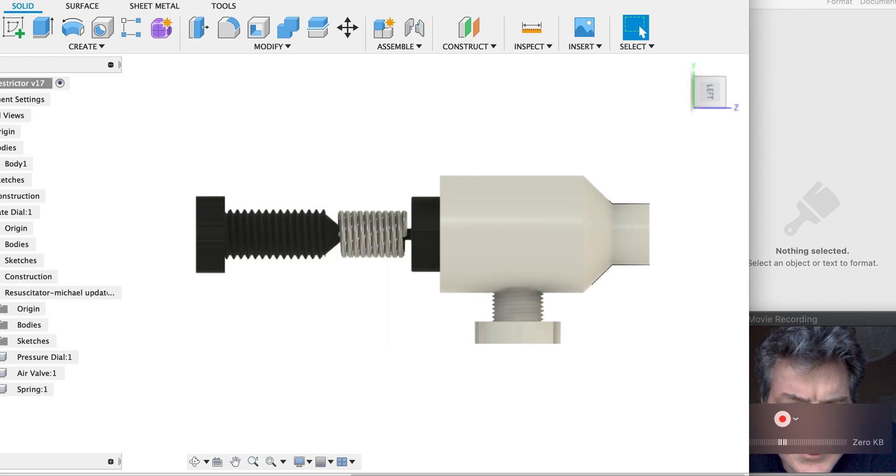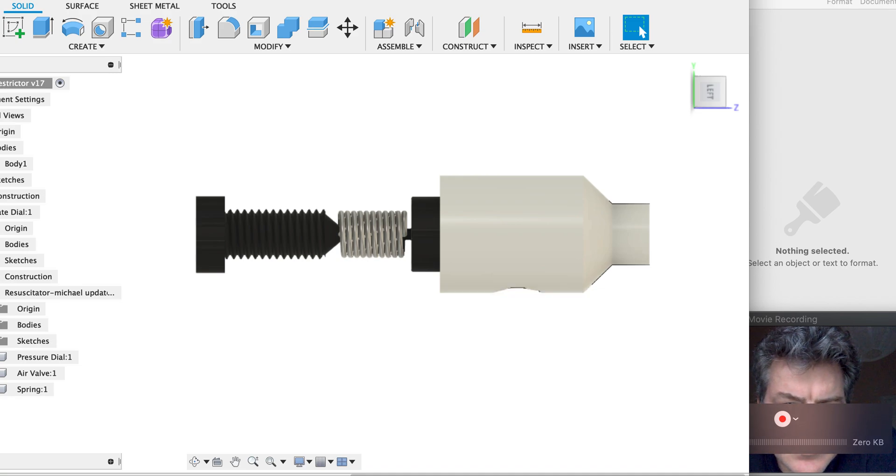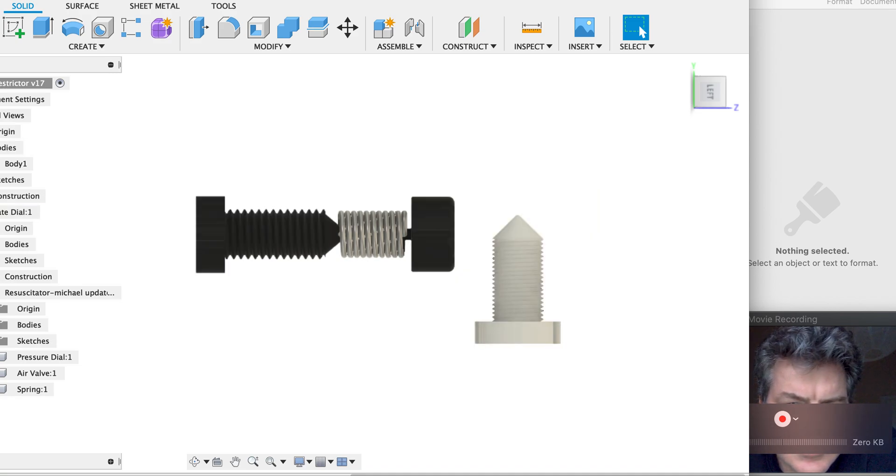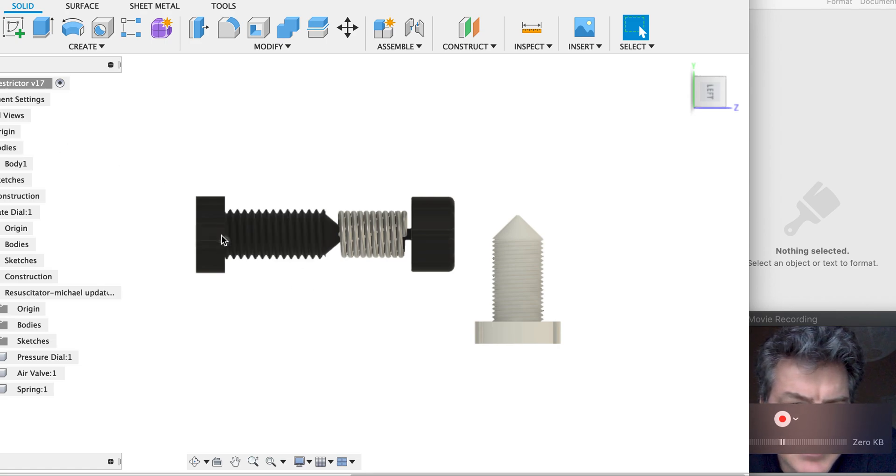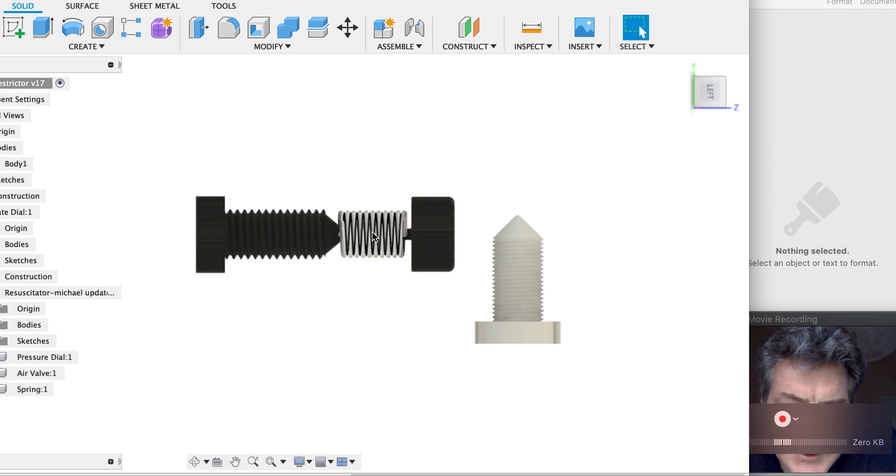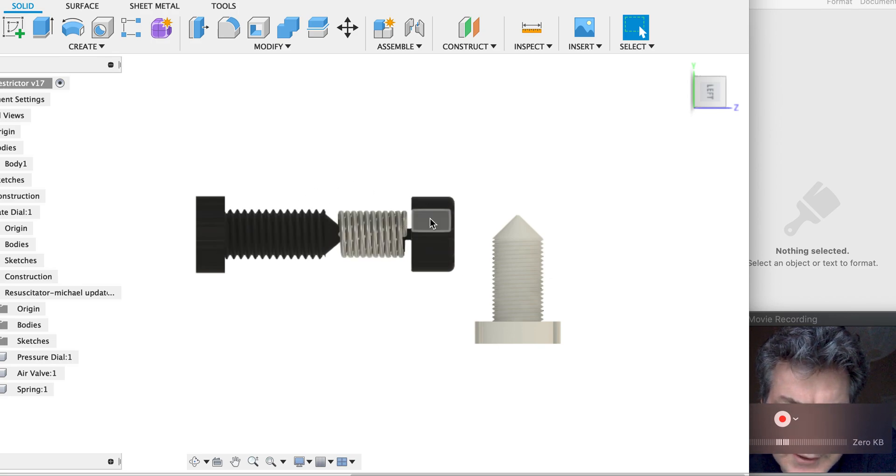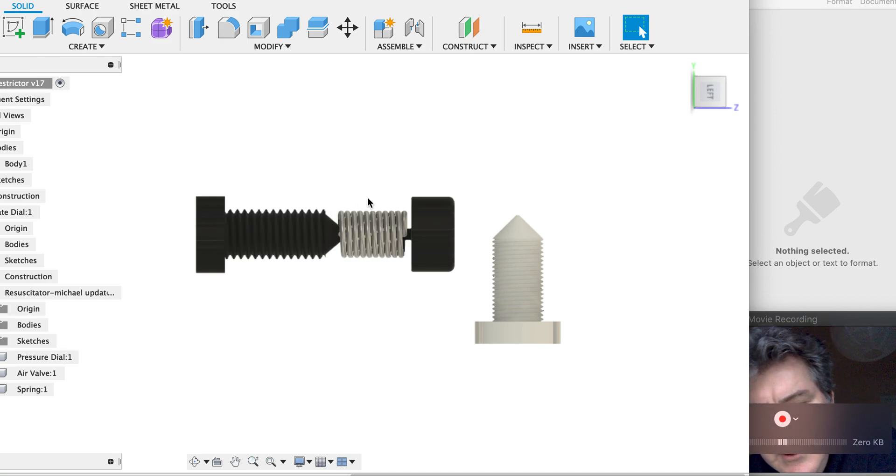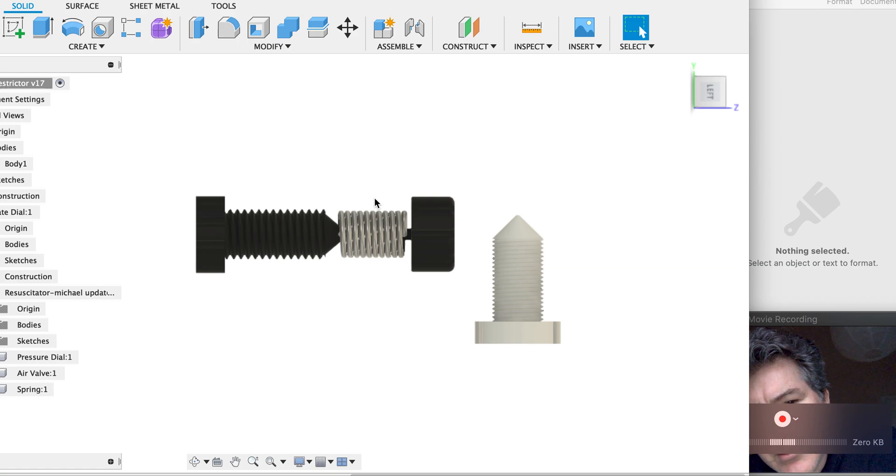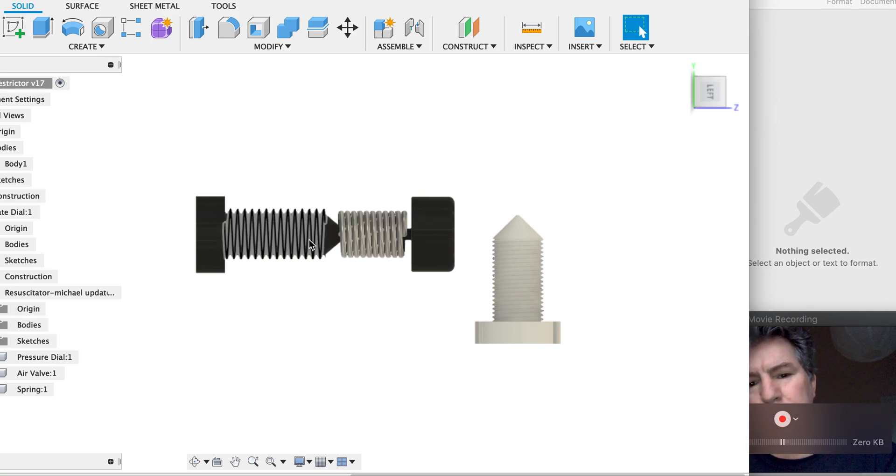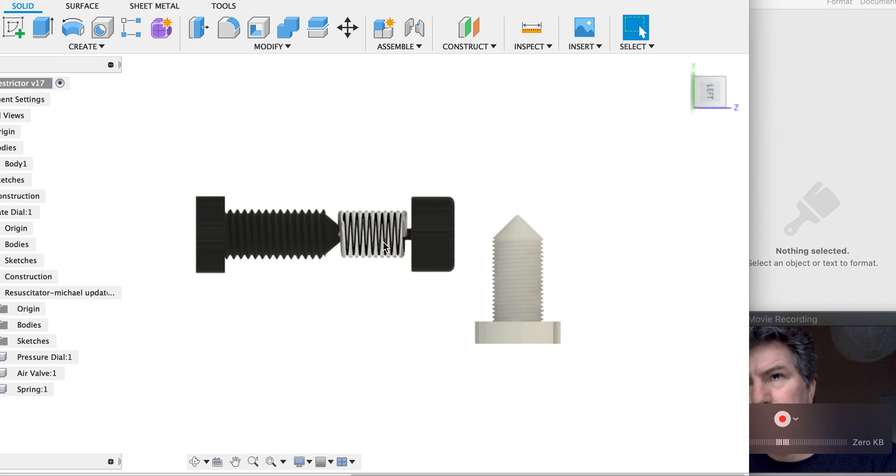Here we have the pressure spring with the pressure dial which is connected to the valve. So as you can imagine, when you turn this out the spring gets more tension, and so it closes that valve harder. When you turn that more inwards, the spring has no tension, so less air pressure will open the valve. Simple as that.